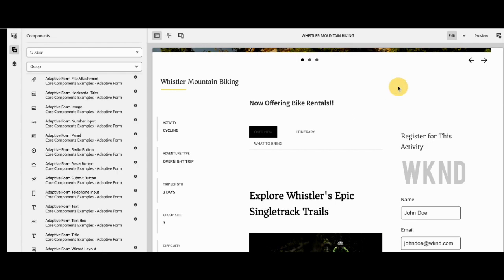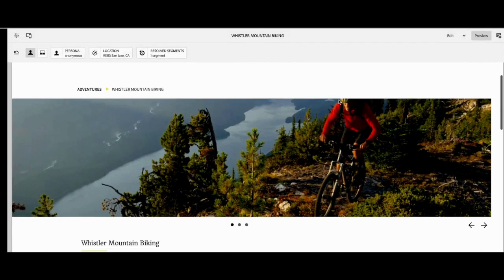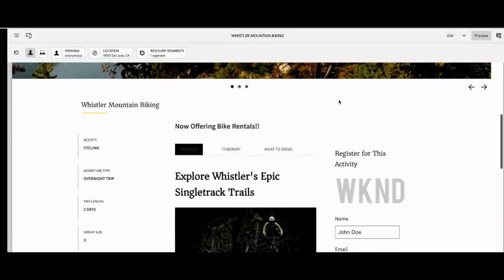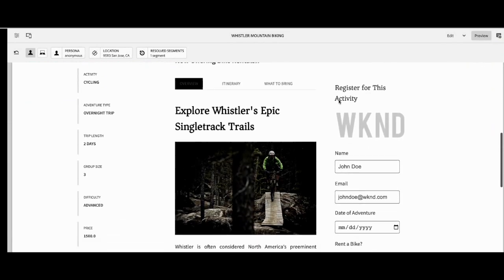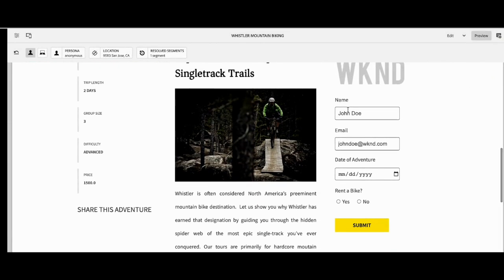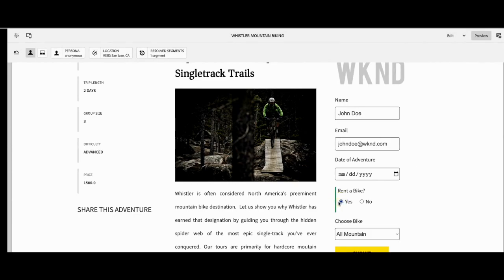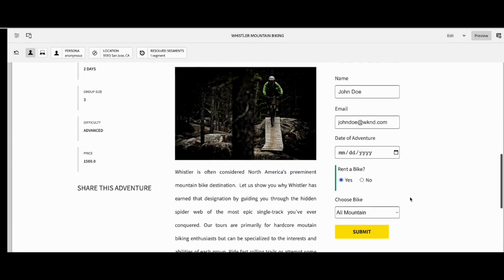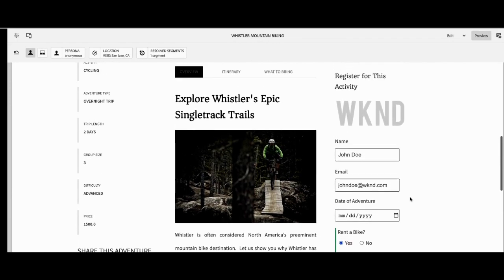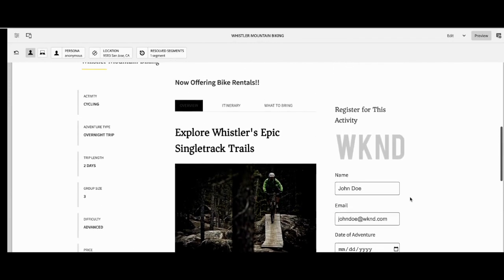And now that we have our page, we can preview it and see how the form looks on the page — completely blended, completely fitting in with the right theme. We're also going to check if that rule worked, and we can see that based on the answer, the form dynamically will change.